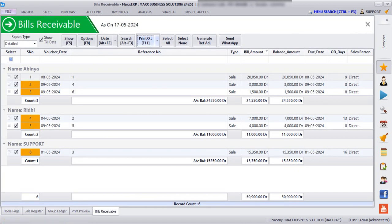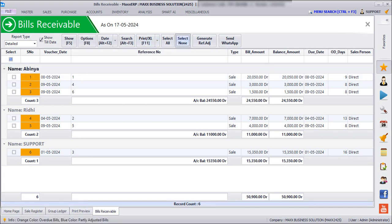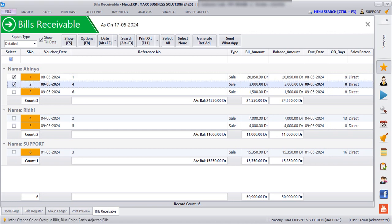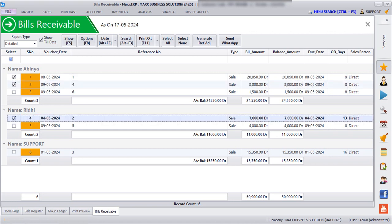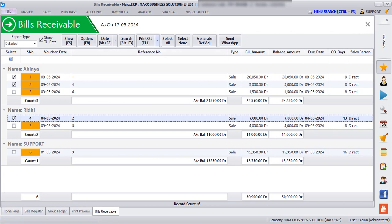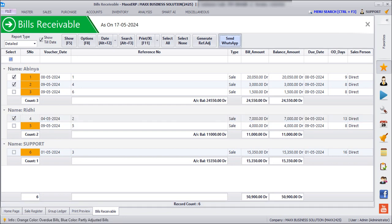And if I want to send reminders only for a few bills, for example, for Abhinaya I want to send only two bills, for Reti only one bill, and for Support I don't want to send any payment reminder bills. So I can just click on Reminder Bills and then click on WhatsApp. So the customers will be receiving their respective invoices.